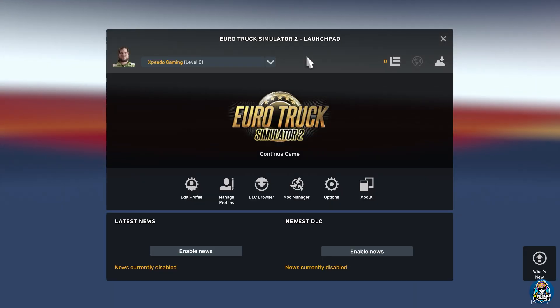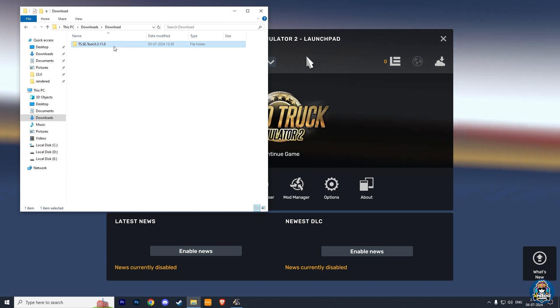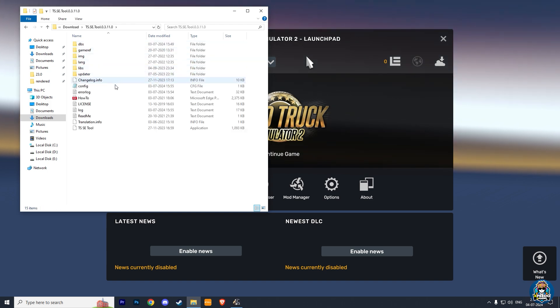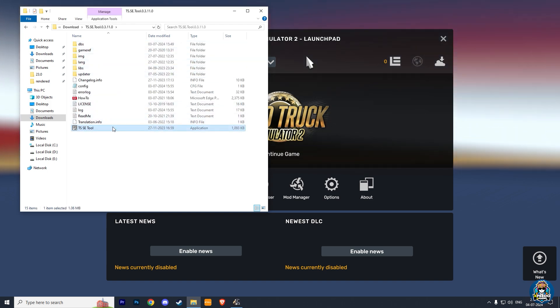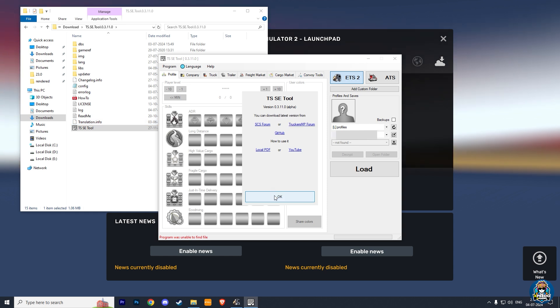Now open a new window, go to your TS Save Editor folder, and run this TSSE tool application. Make sure your ETS 2 is running in the background. Click on OK.